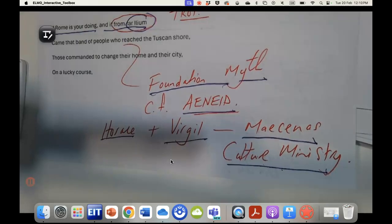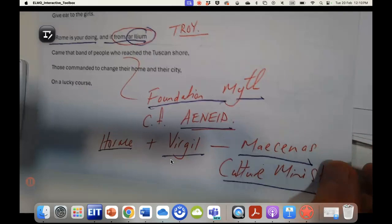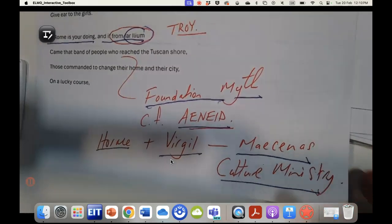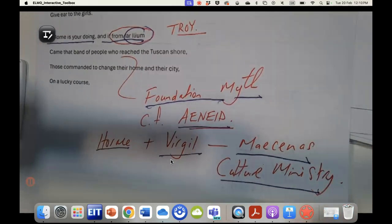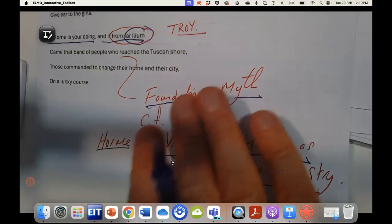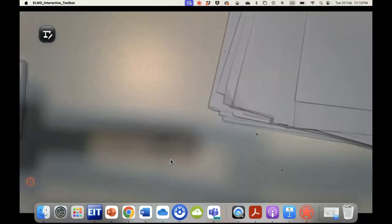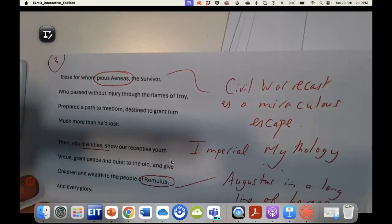Now why might that be the case? Well, we know that we have the culture minister in the background, Maecenas, and that he is coordinating a lot of the art and the poetry at the time, and he is making sure that all of the mythology lines up just beautifully.